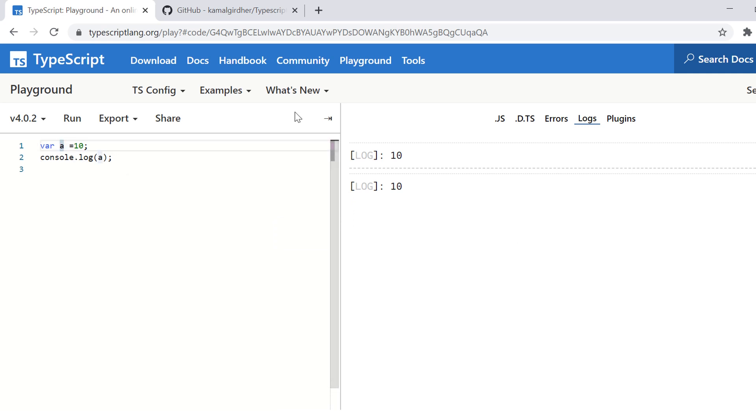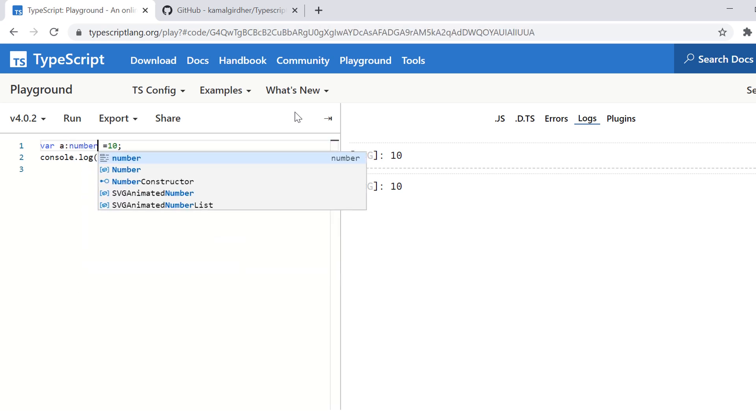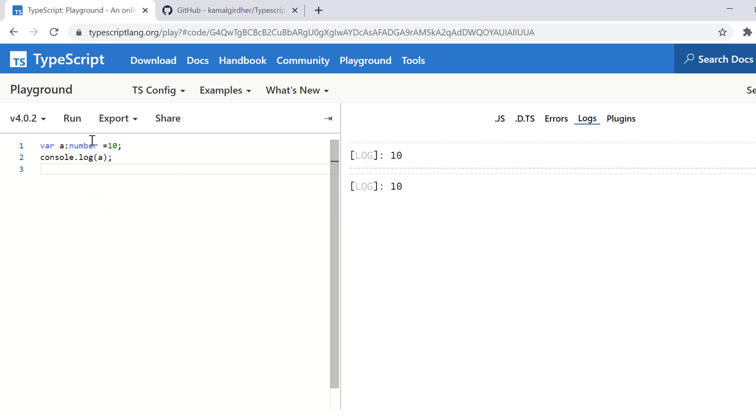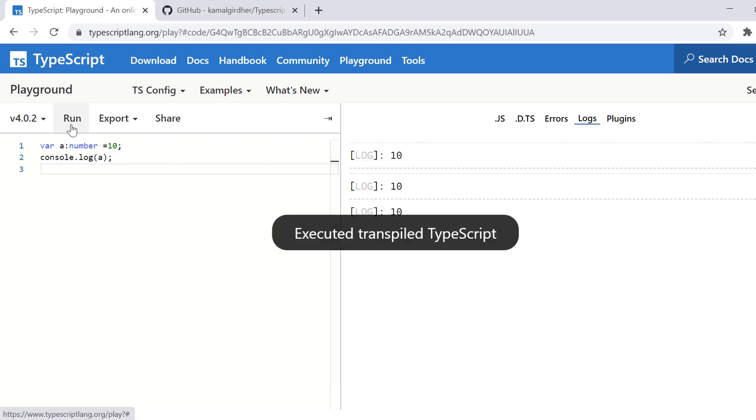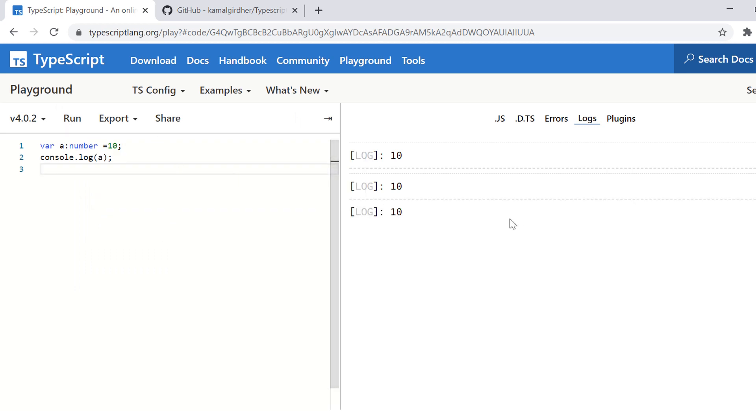And since JavaScript is also TypeScript, so this command will run as it is in TypeScript console as well. Now, if we give type for this variable a, so var a colon number, which defines the type of it, that a would be always number in this case.